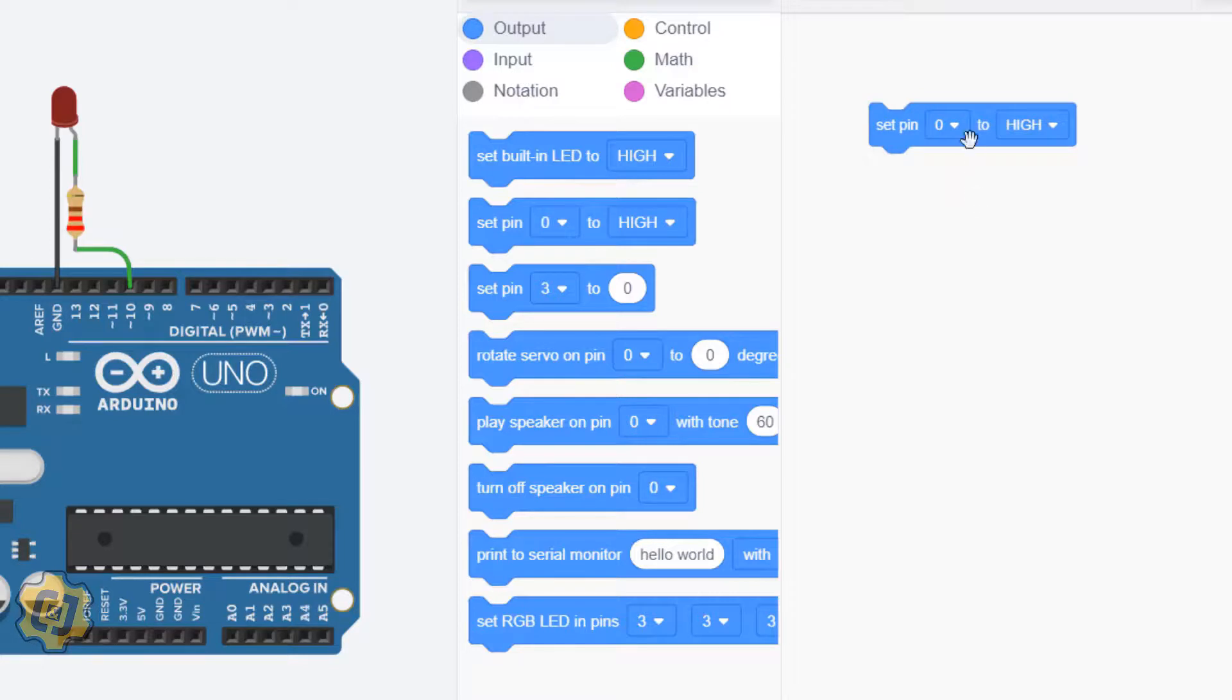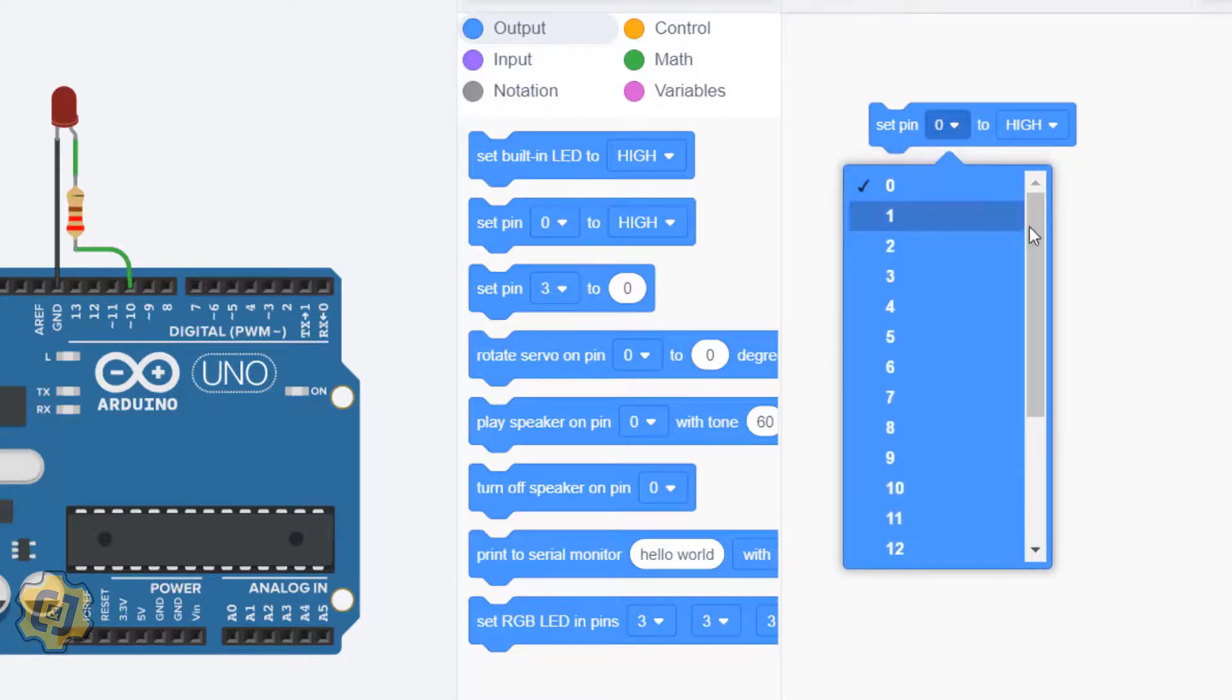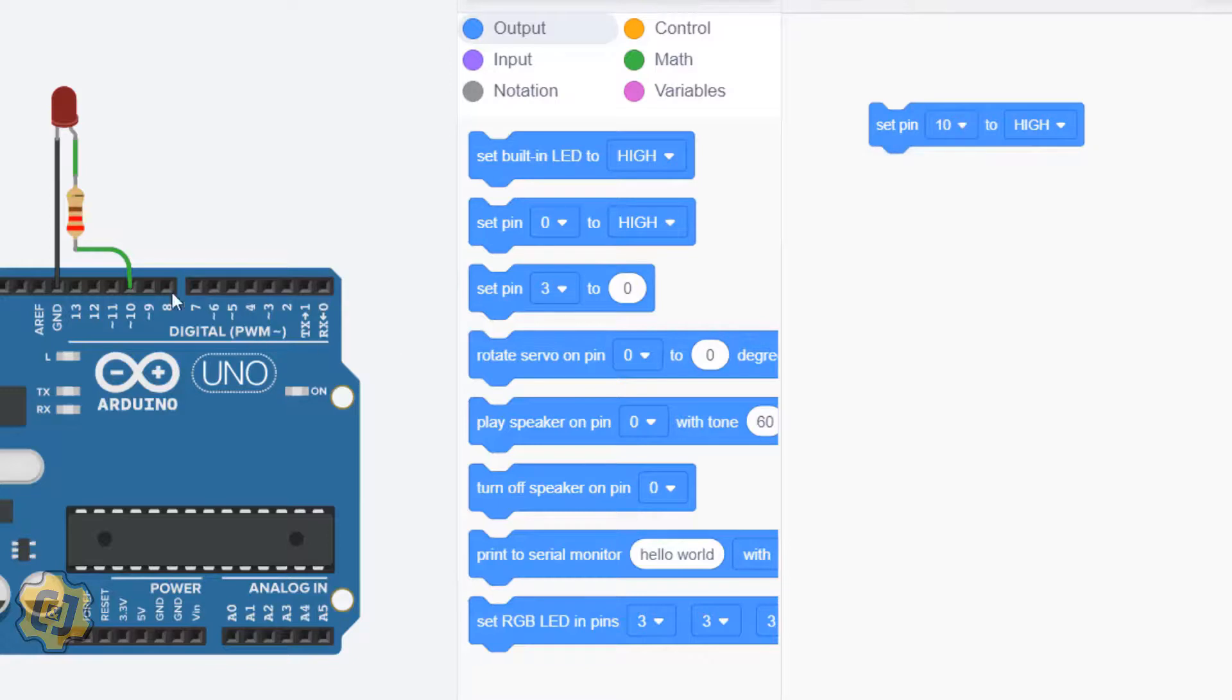I'm going to choose pin 10 which is the pin that I'm connected to, and I'm going to set it to high which means turn on. I'm going to go to the category control and bring in a wait block.